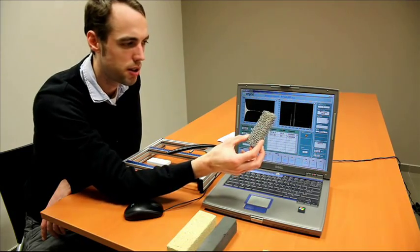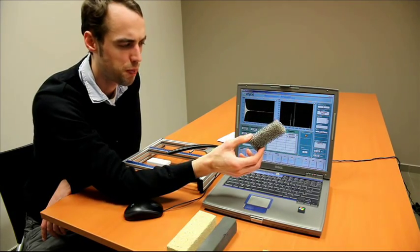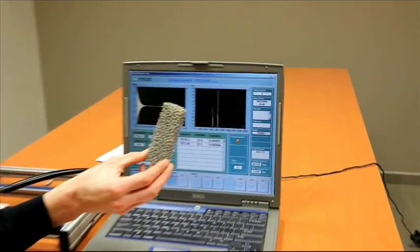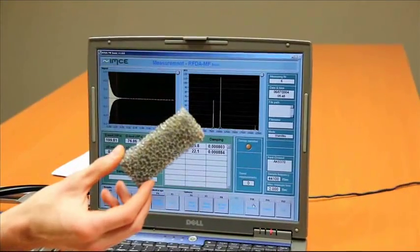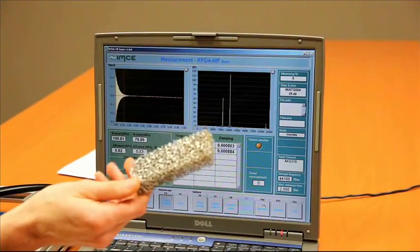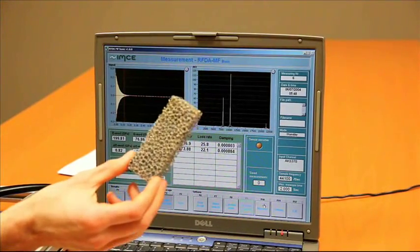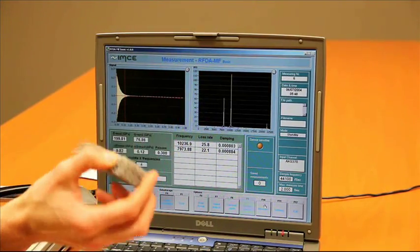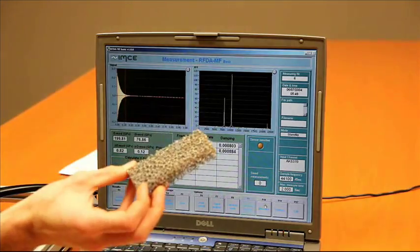Another example is this aluminum foam. Very porous material. Also possible to measure with this setup.